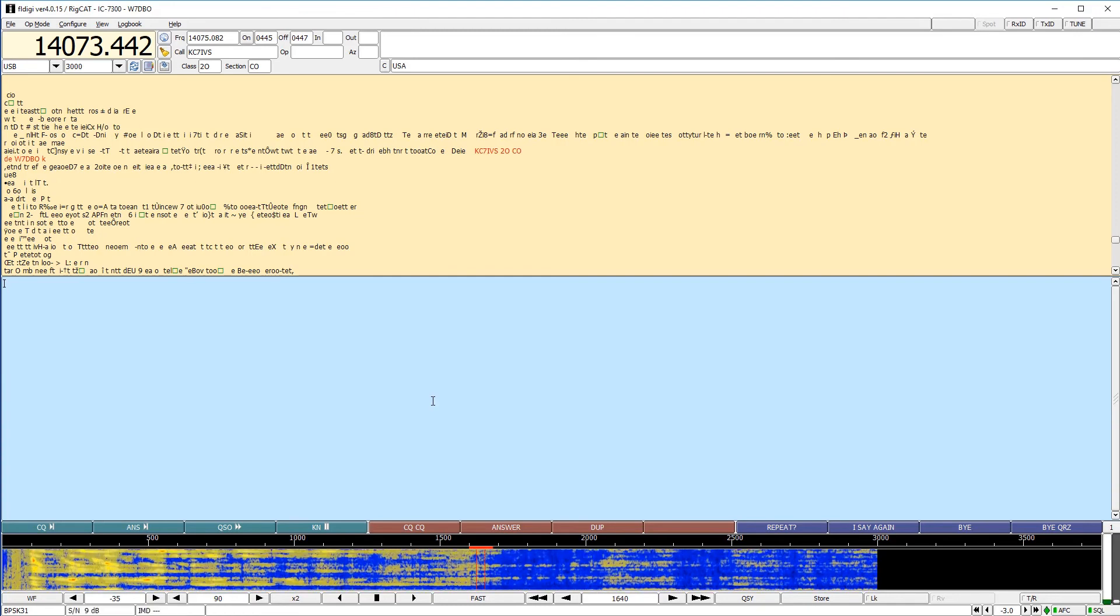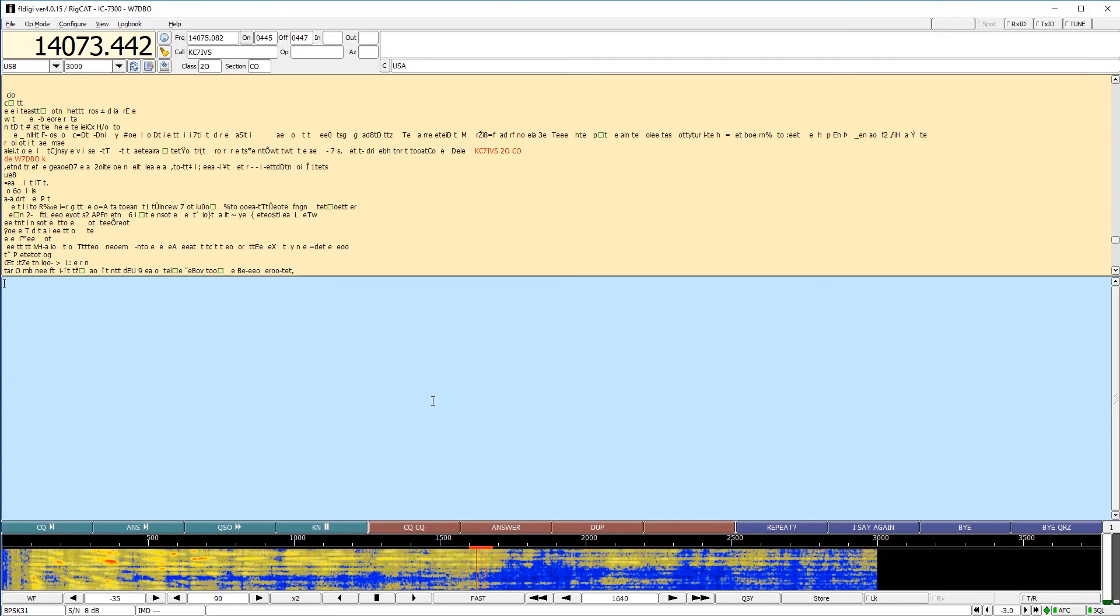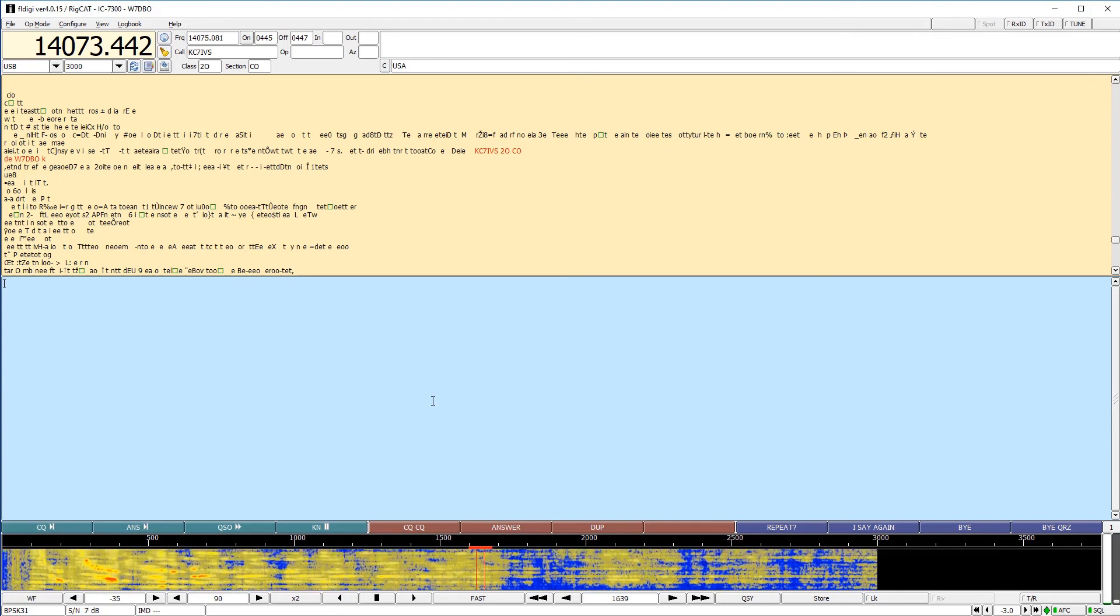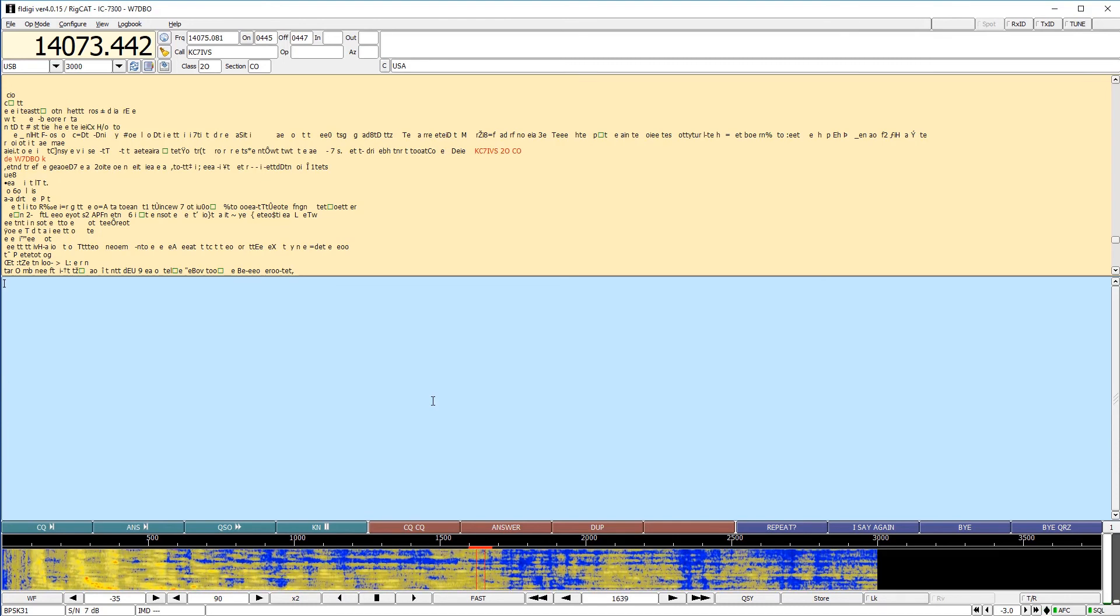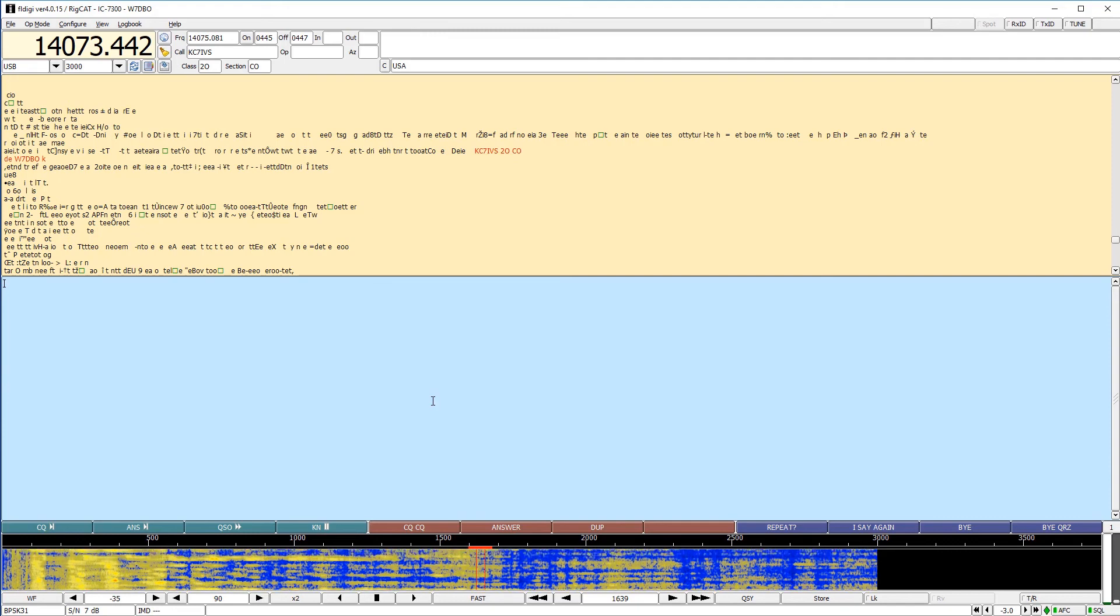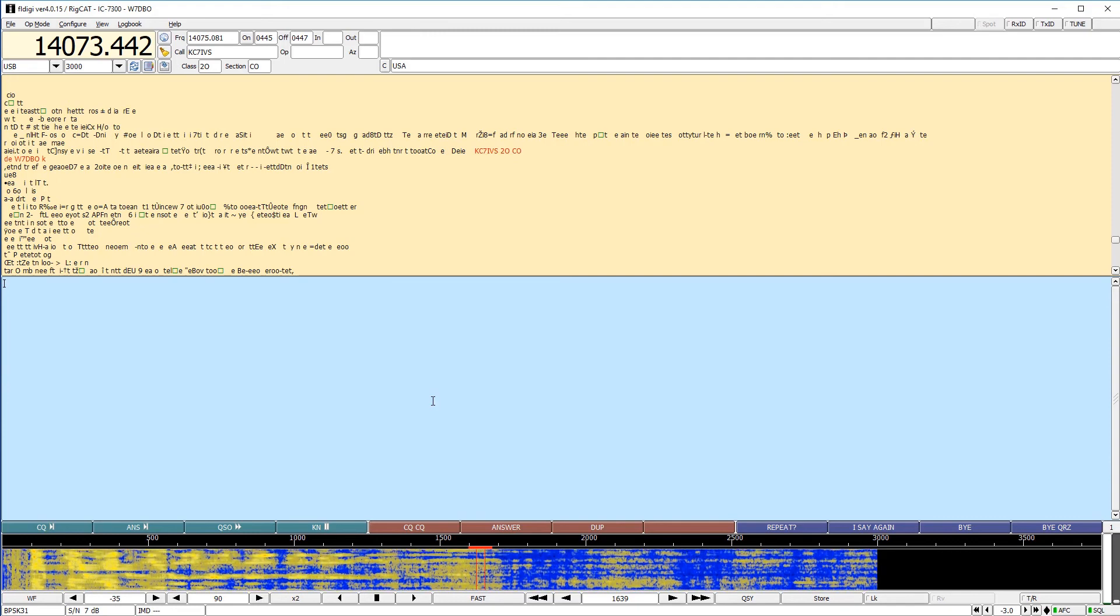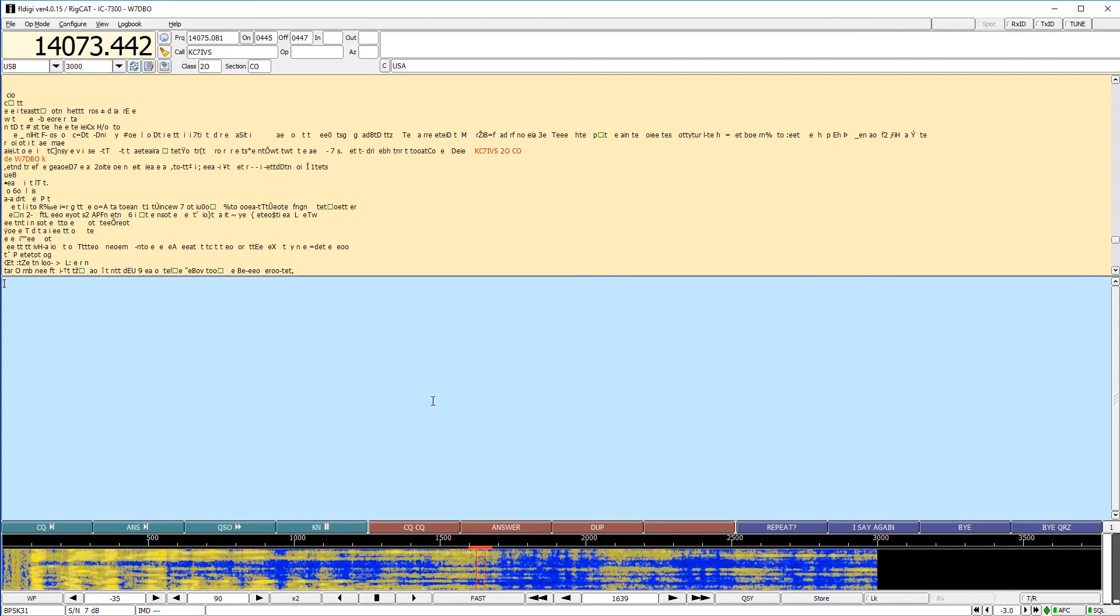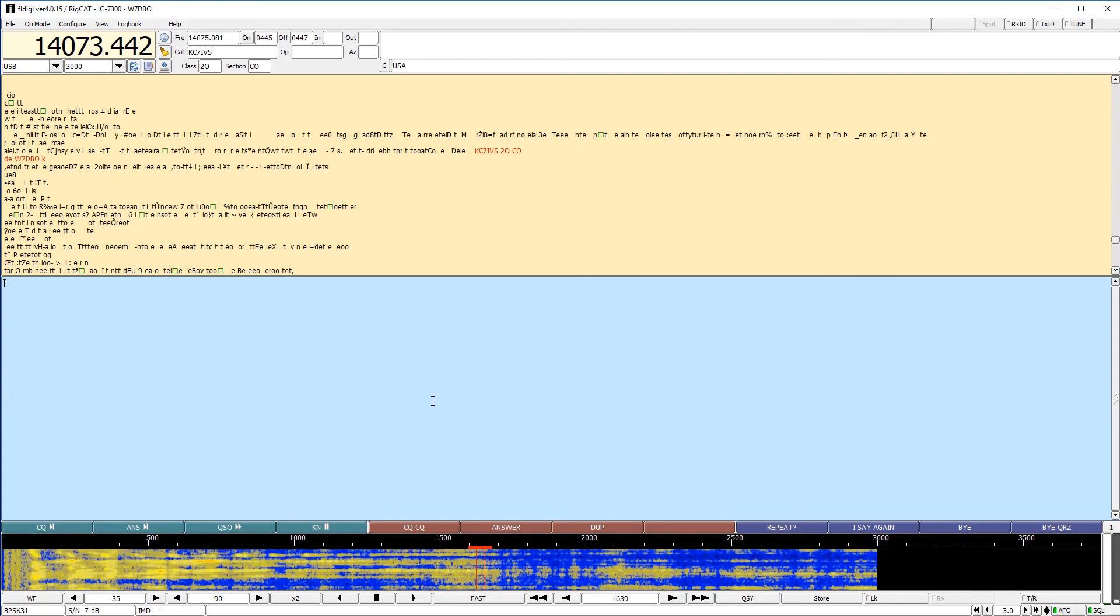So I hope you have found this helpful. Like I said, there's another video on showing you how to take FL Digi and interface it with N3 FJP software. That's going to save a lot of time on logging and especially dupe checking. And so I hope you check that out in the info card above or in the description below.